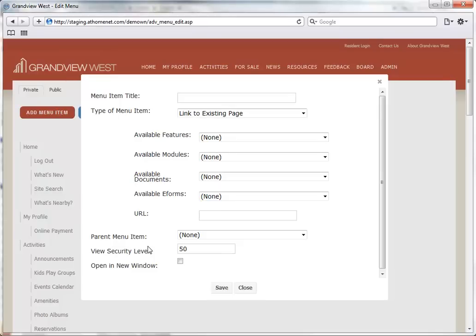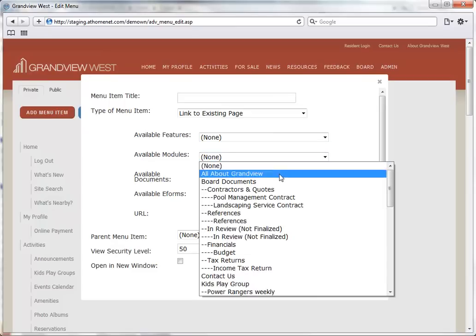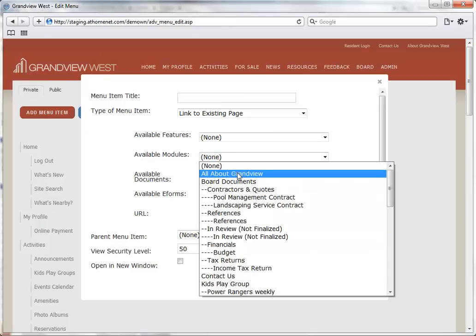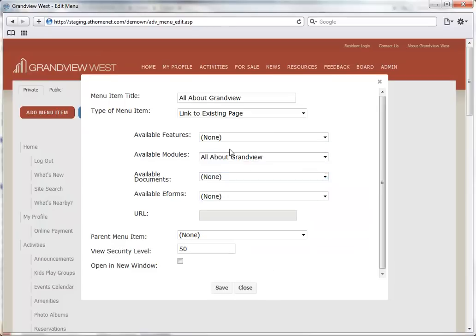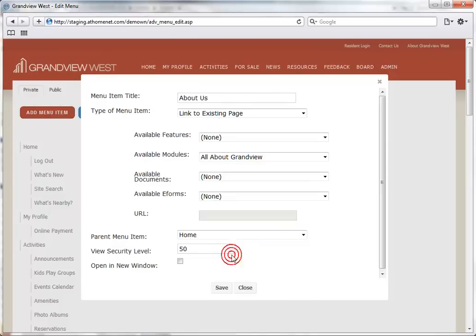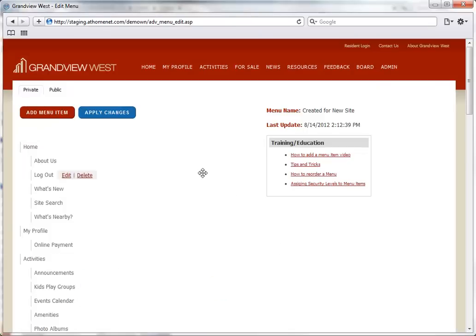Now let's place a menu item. We'll select a module for this example. Change the name. Select a parent menu item. And then click Save.